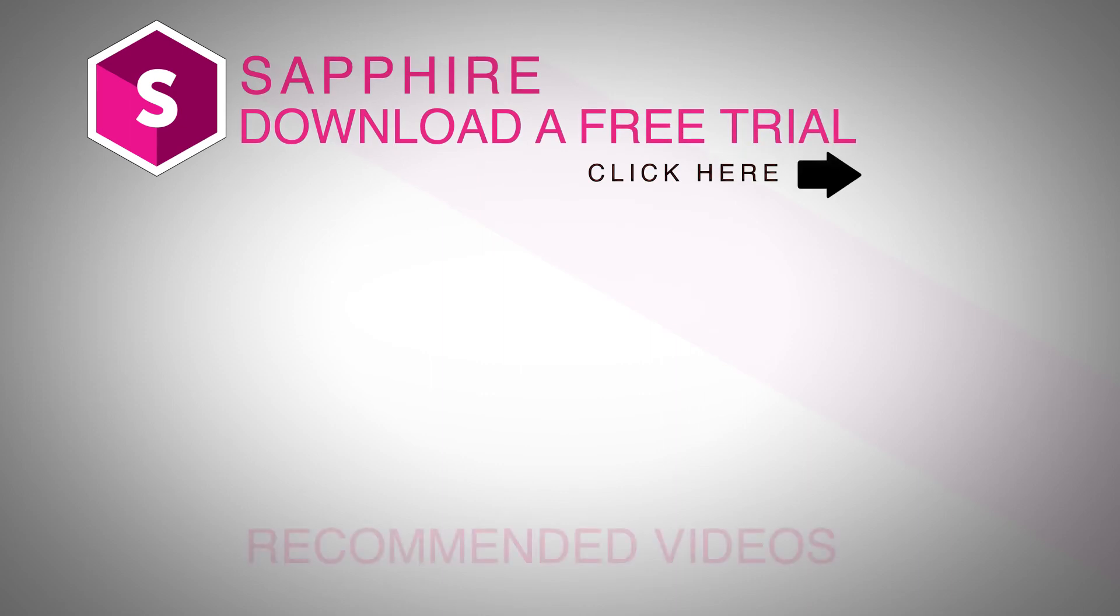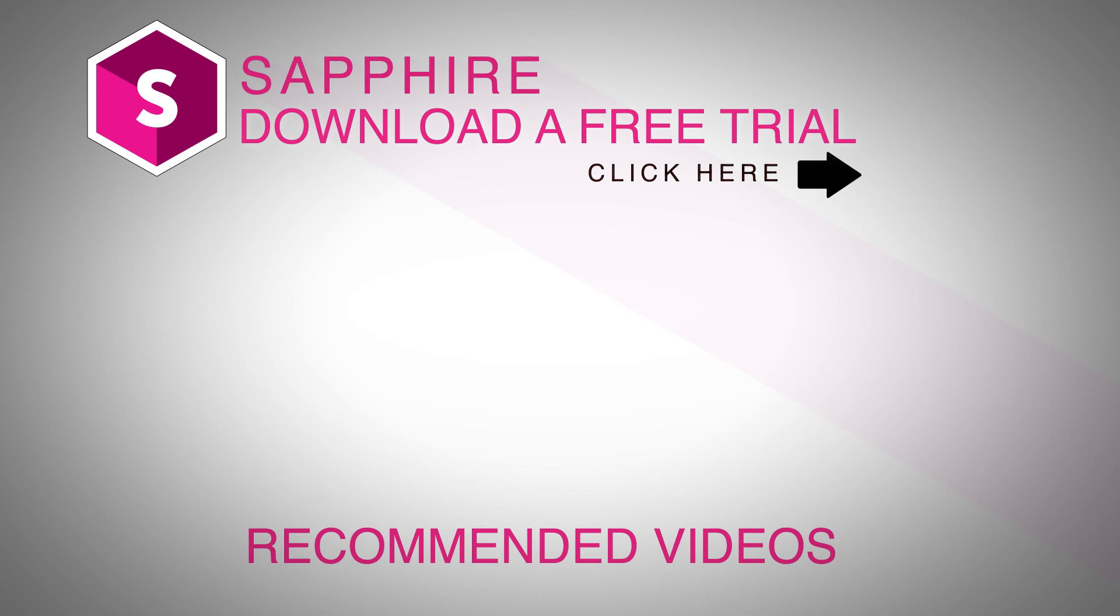So be sure to click on the link above to download a free trial of Sapphire and check this time effect, along with several other, for yourself. And also follow Boris FX on YouTube, Facebook, and Twitter to stay up-to-date with the latest information and training materials. I'm Nick Karaz, thanks for watching.